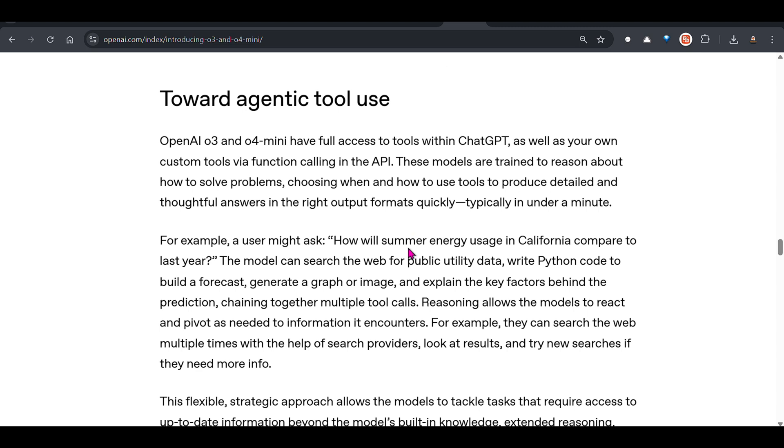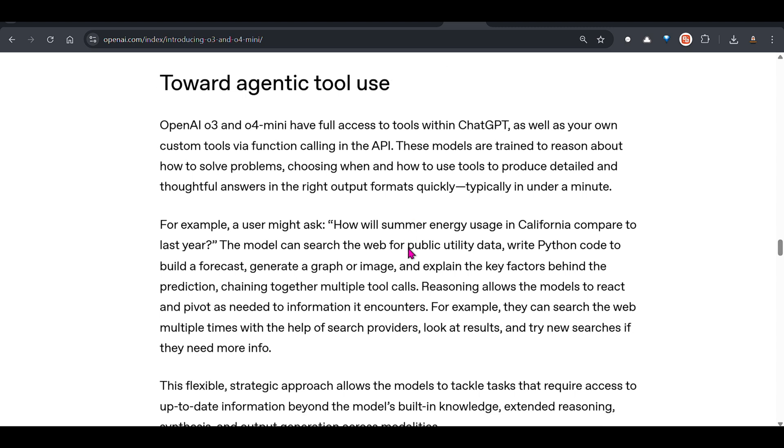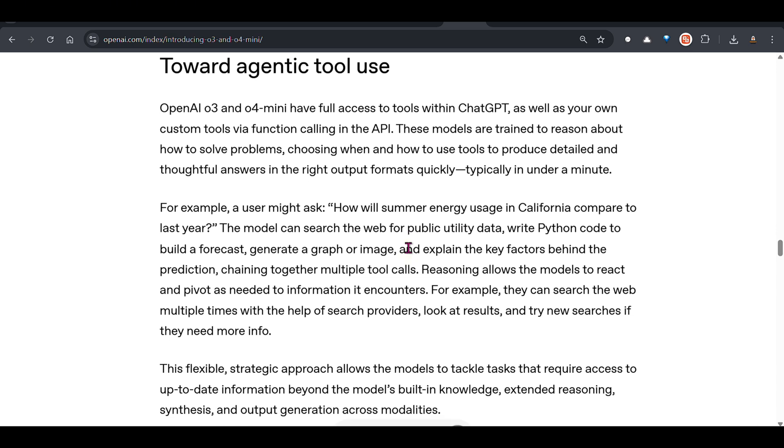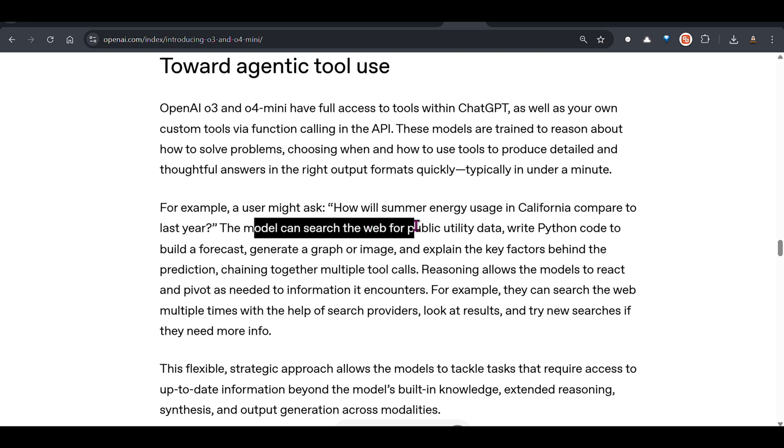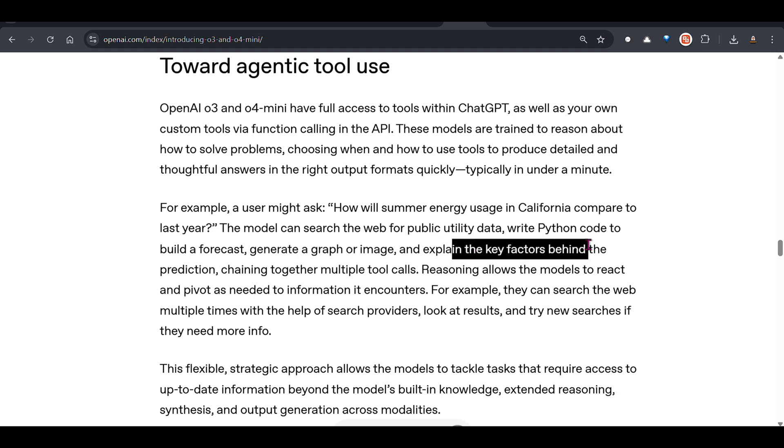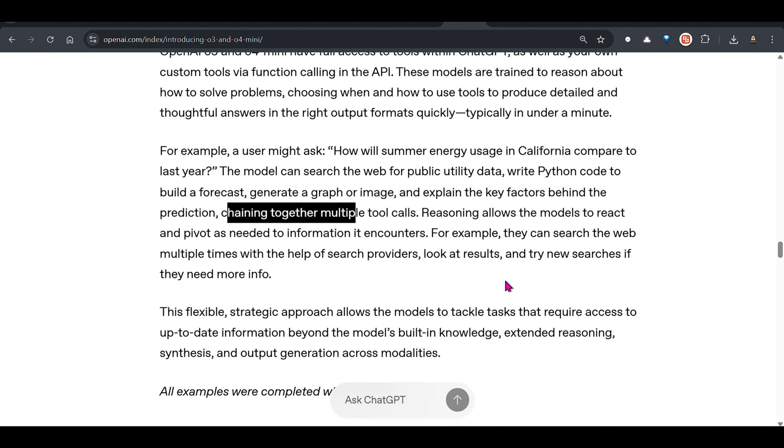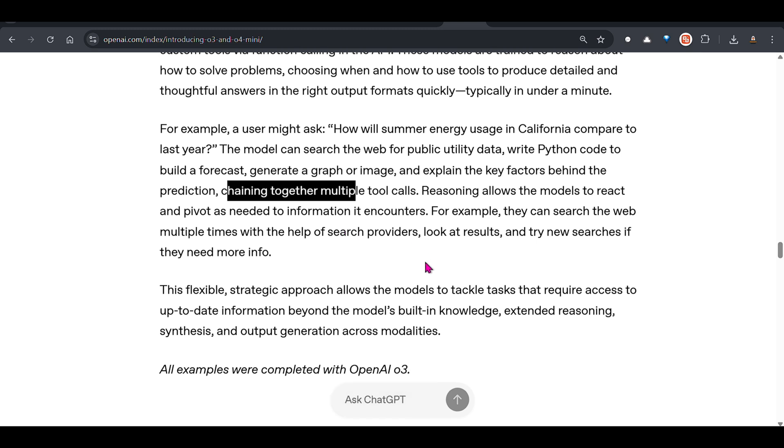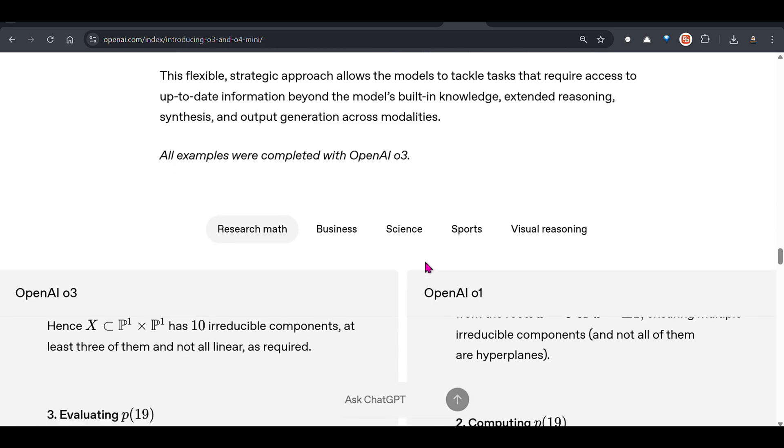Let's go back to OpenAI. OpenAI is trying to make this an agentic tool use and we can see that it is able to use all the tools which are already present with OpenAI. If we ask this question of how will summer energy usage in California compare to last year, this model will search the web first, tool number one, write Python code tool number two, generate a graph three, and explain the factors behind this, chaining together multiple tool calls. It can relook at the web, search multiple times, go to the tools for multiple times. It's basically a self-sustaining agent and that's pretty awesome.